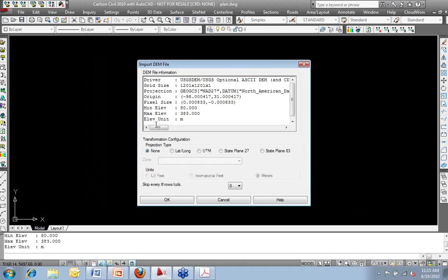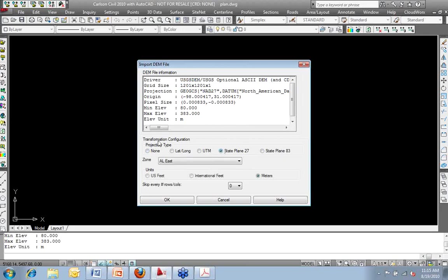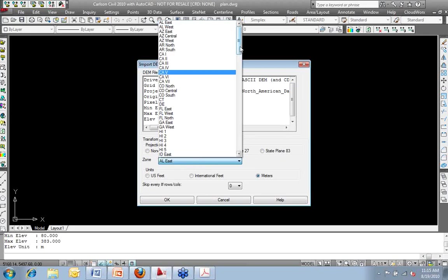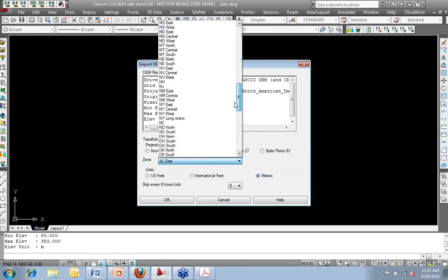So I'll take my Austin DEM file, go ahead and open it. And the very first thing that we see is the information about our DEM file. So we see the grid spacing. We see the projection. So this one, for example, is State Plane 27. Because I'm dealing with Austin, I know that's Texas Central.